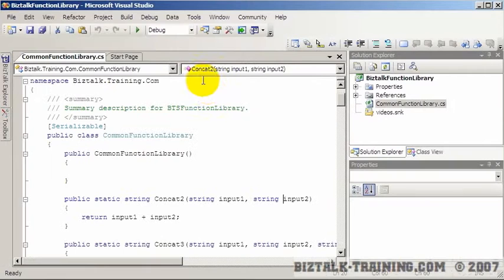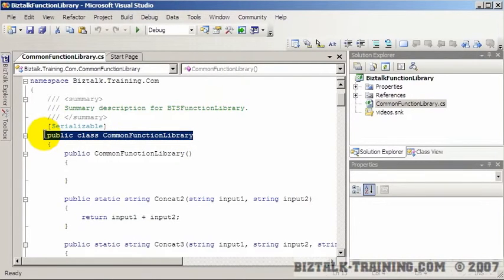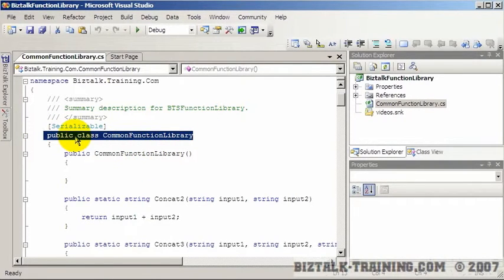So just to refresh your mind, this is just a regular C# function library or a class that I created. It's just a DLL that we put in the GAC.